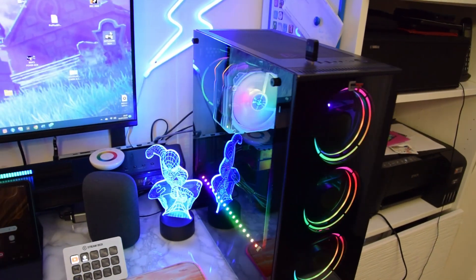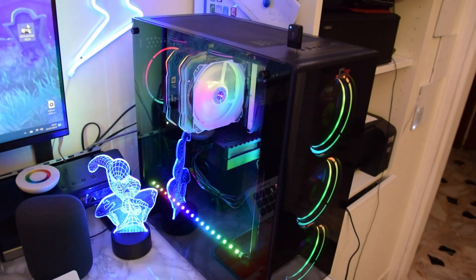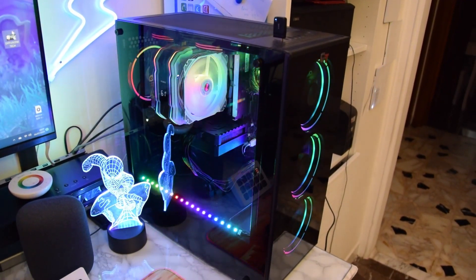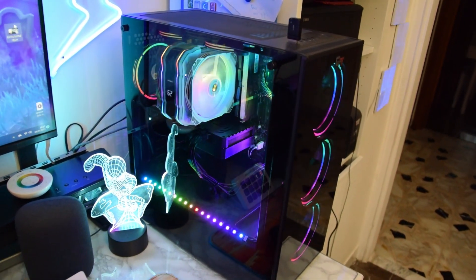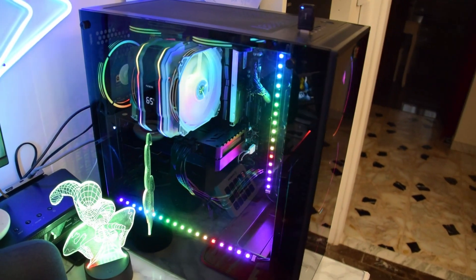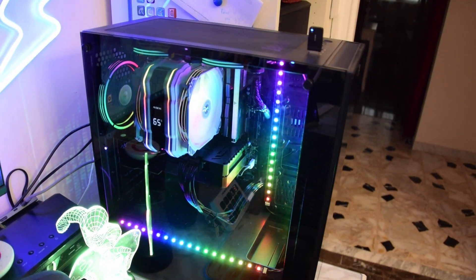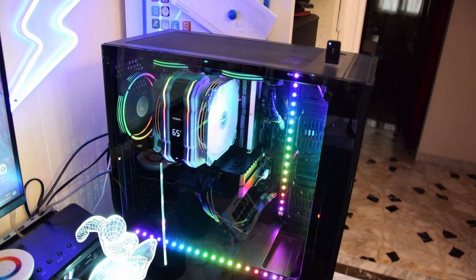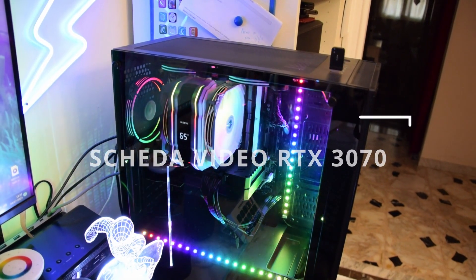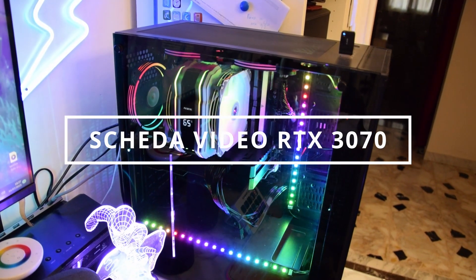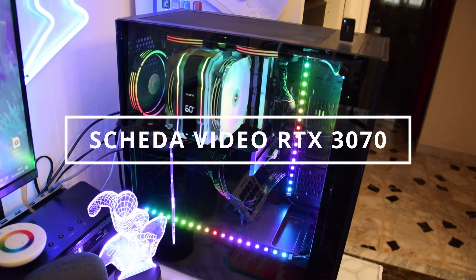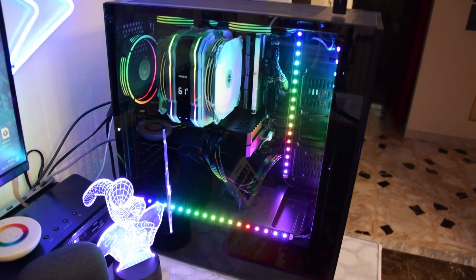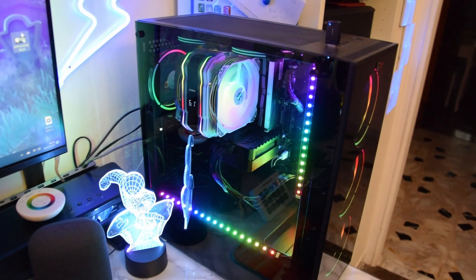Comunque, parliamo di un i7 di dodicesima generazione, 32 GB di RAM, 2 TB di hard disk. Insomma, diciamo che il computer è un ottimo computer per la creazione di video.